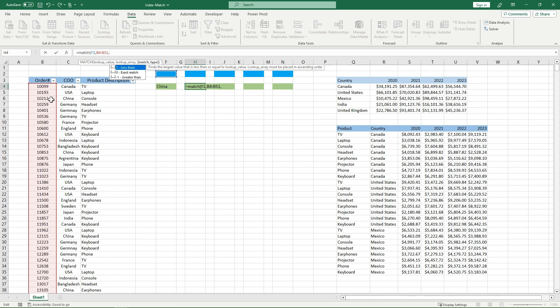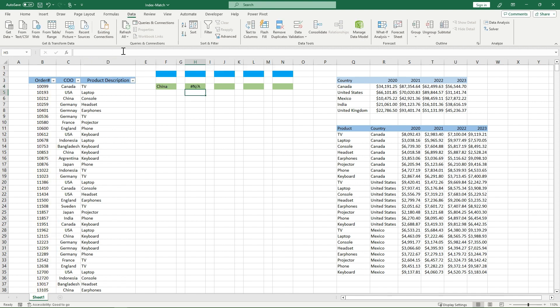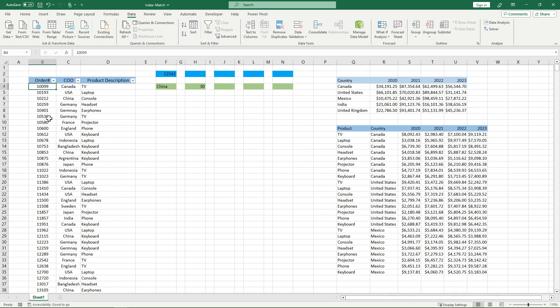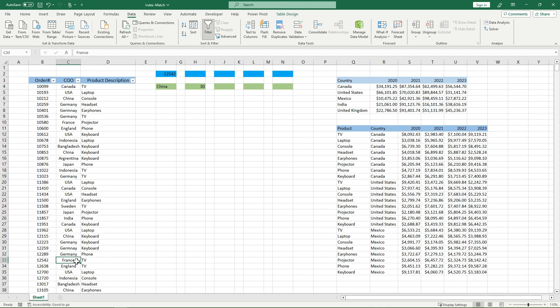However, every number I have right now is unique. It would matter more if I was in my COO table, where I had multiple cells with the same value. However, for now, I'm just going to put zero because I want an exact match, nothing more, nothing less. I'll put that in. It returns me an NA because I haven't filled out what I want my lookup value to be. Let's say I want it to be 12542. What's my order number for that? Well, it's just going to return to me row 30. So what's row 30? It's all the way down here. So then I get France because I specified it as my second column. And that would be row 30.